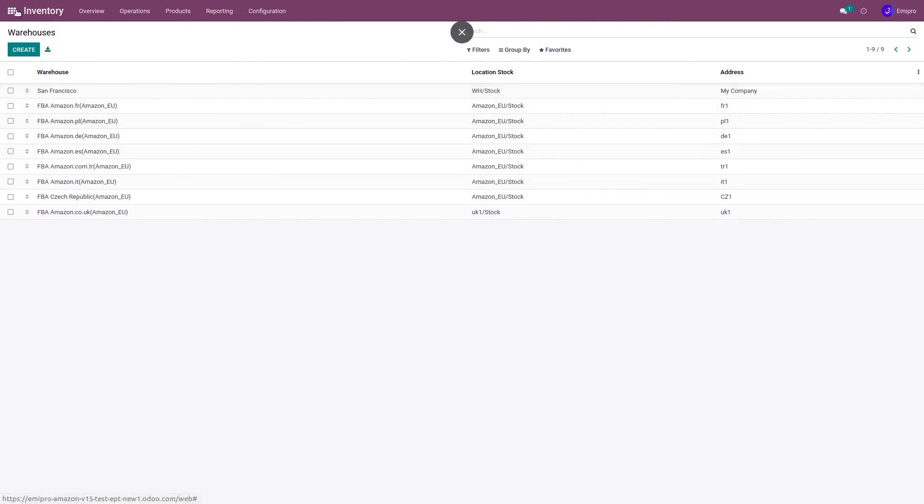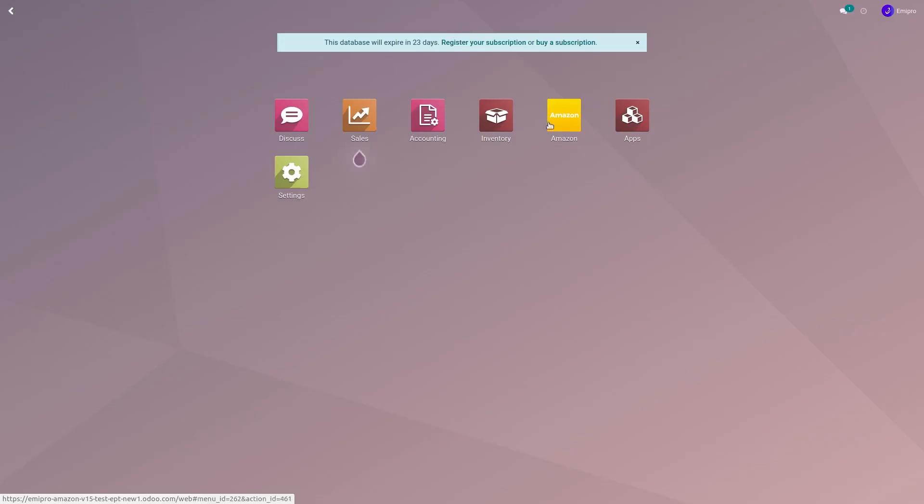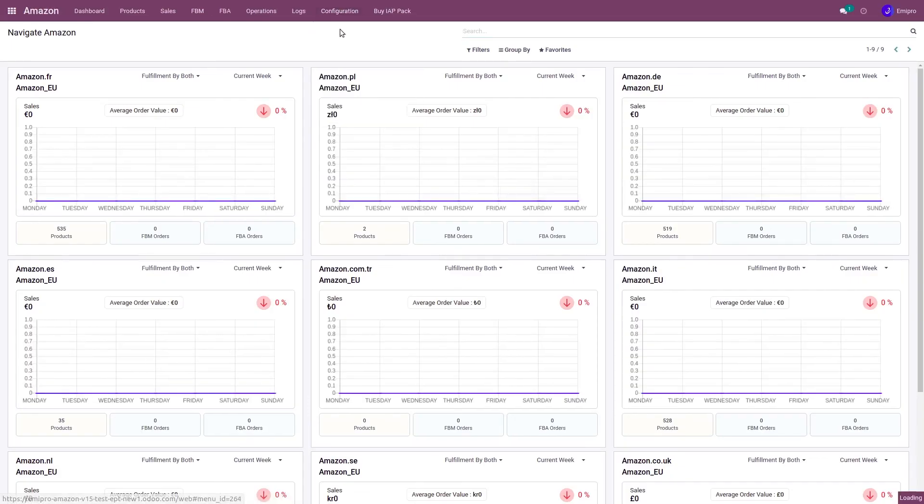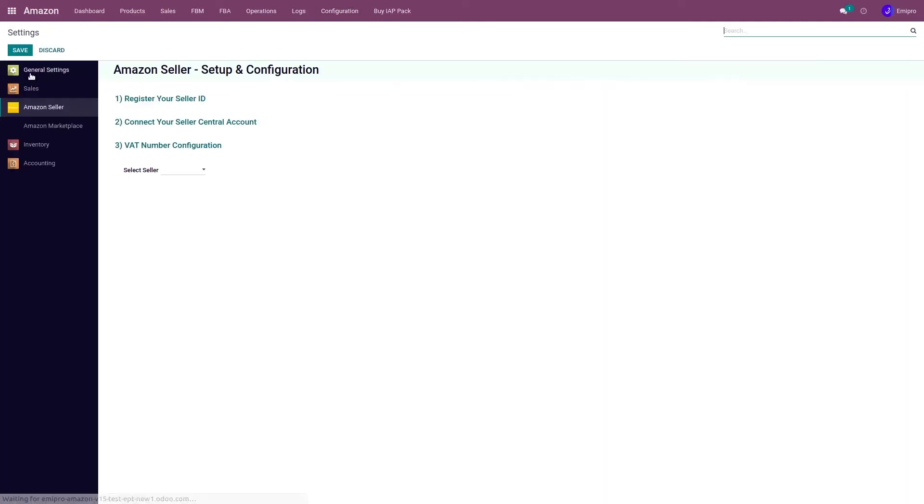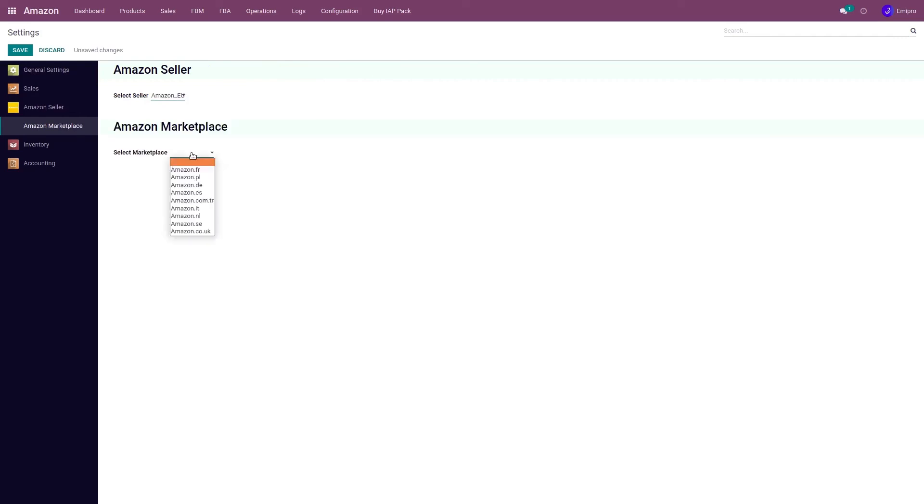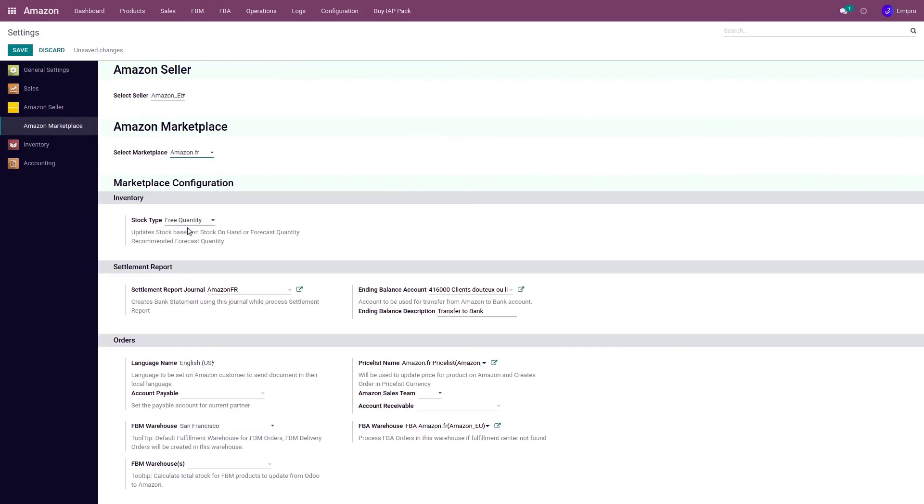The same warehouse will also be set in the marketplace configuration. If you go to Settings, Marketplace, select Seller, and select any of these European marketplaces, you'll see that the FBA warehouse has been set up there.